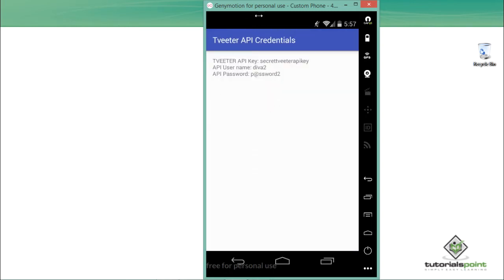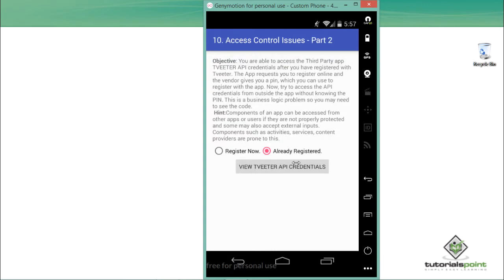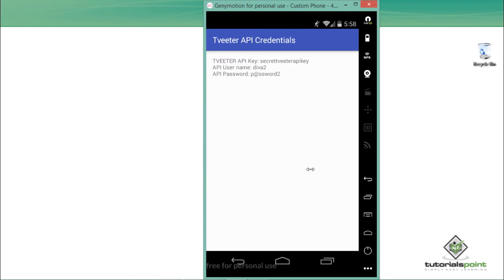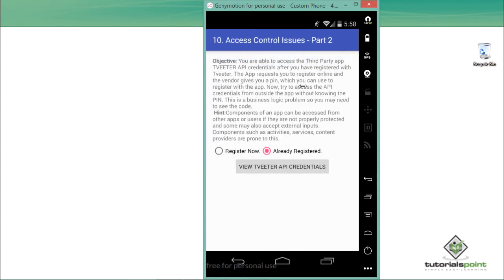If we click 'Already Registered' and then 'View Twitter API Credential,' we are able to access the Twitter API credentials — because the application assumes we already have a PIN. That's fictional. What we actually want to do is directly invoke the Twitter API credential activity from outside the app, without knowing the PIN. We will use Activity Manager to invoke that activity.